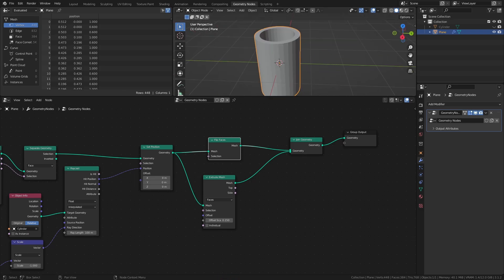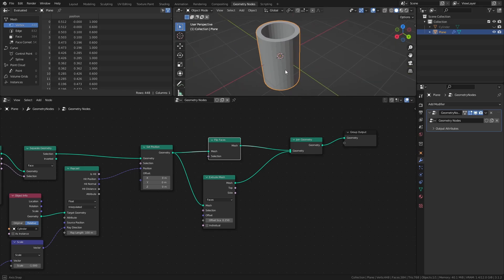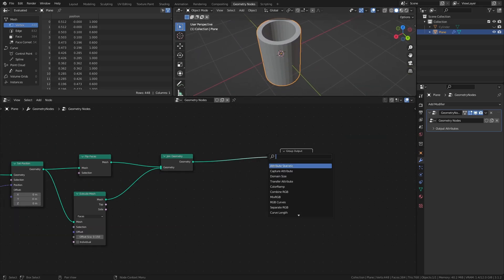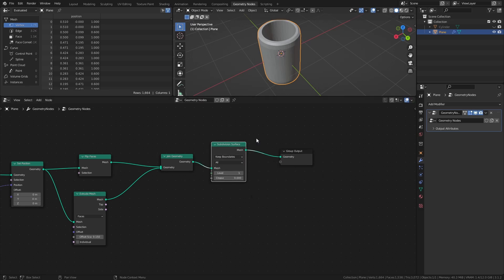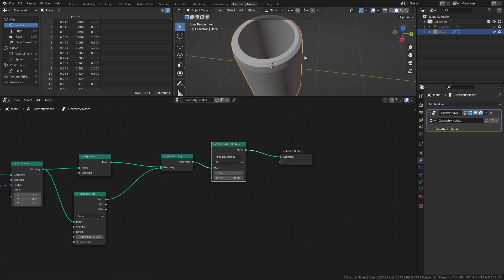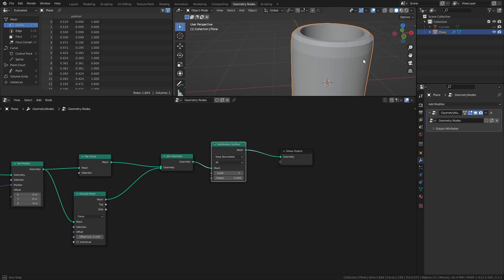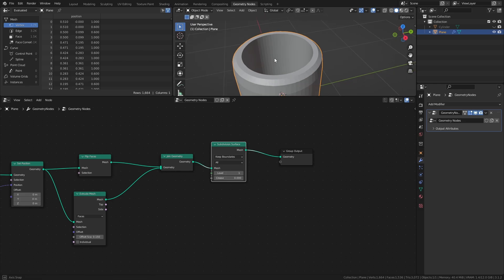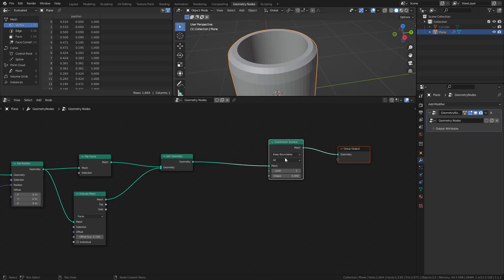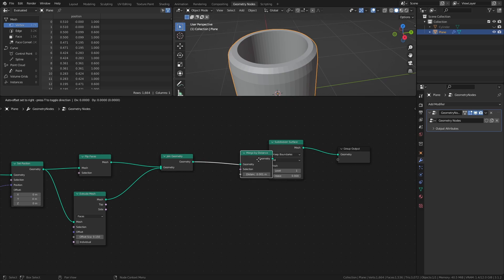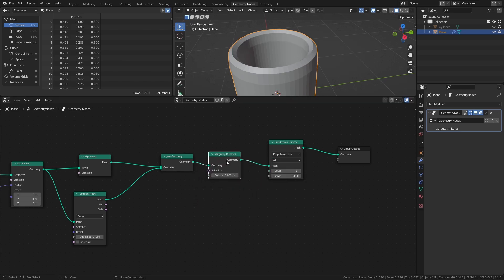Now, while this looks like a solid mesh, the inside part of the ribbon isn't actually connected to the rest of the mesh. This becomes apparent by adding a subdivision surface node. To fix this, add a merge by distance node between the join geometry node and the subdivision surface node, to merge the overlapping vertices of the two parts.